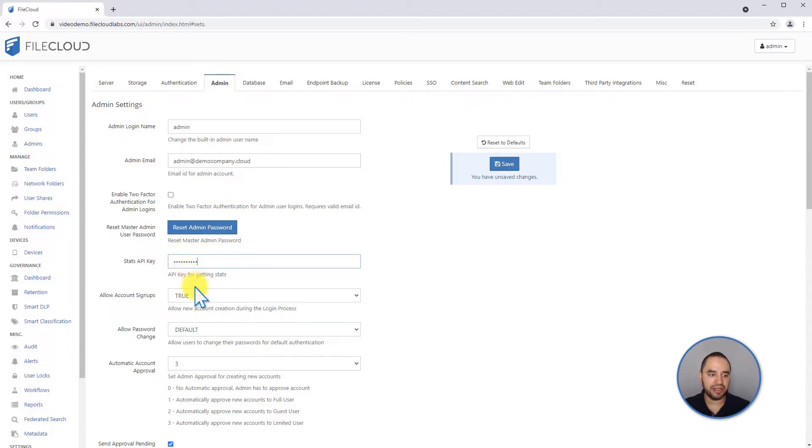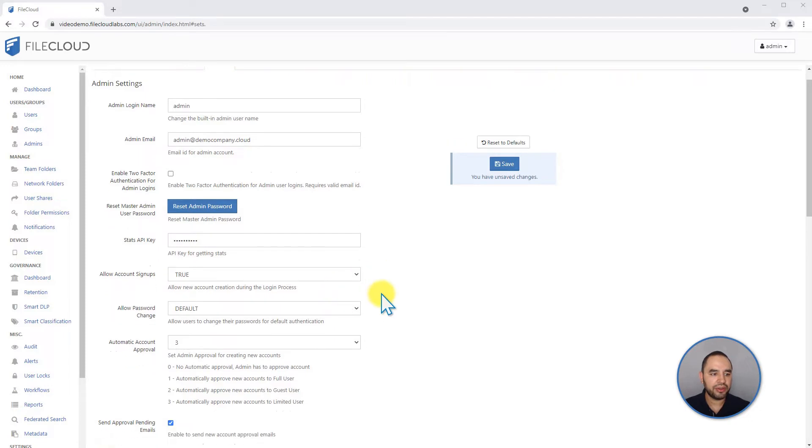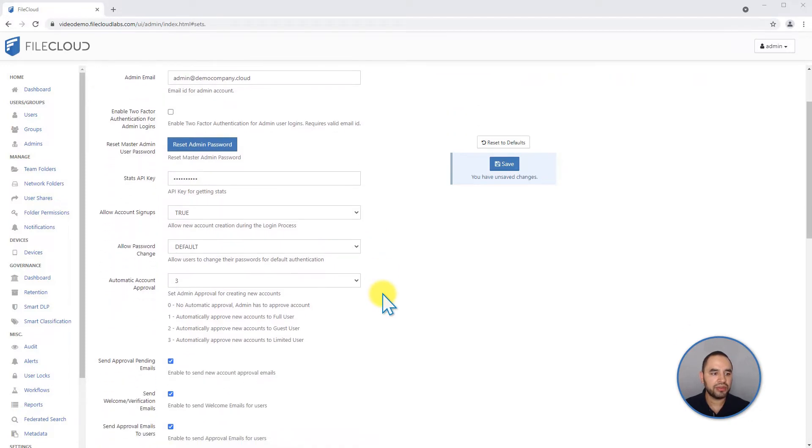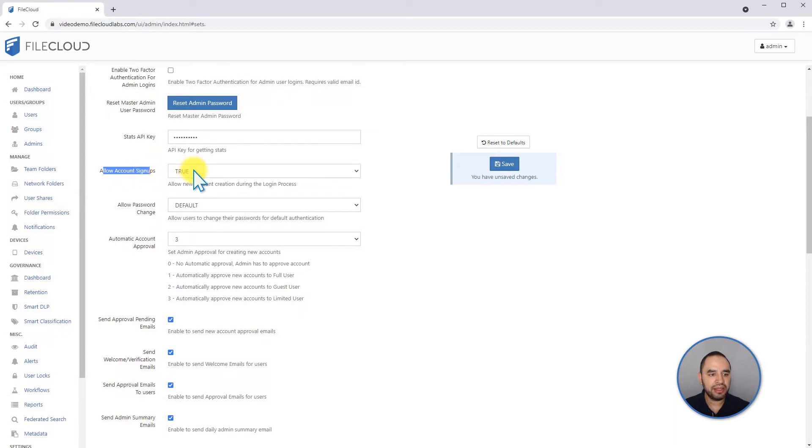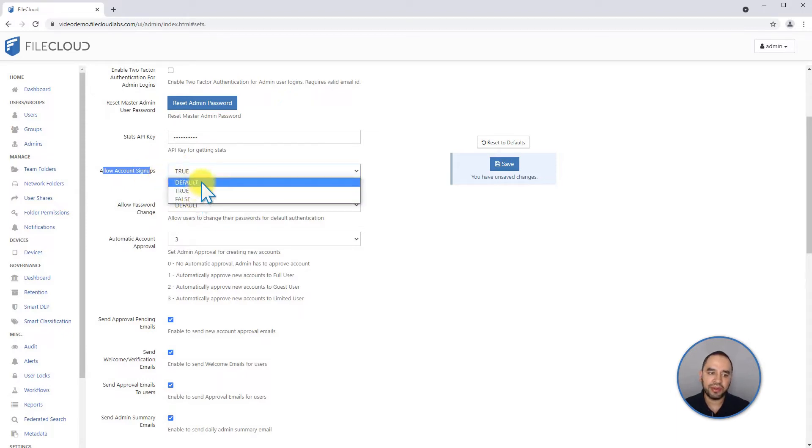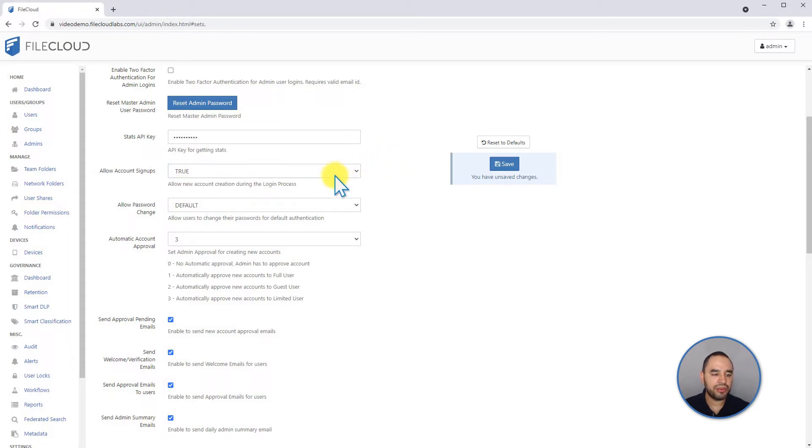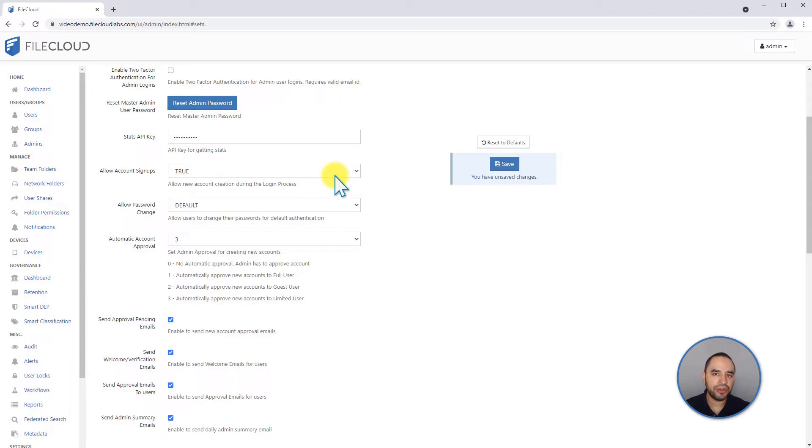There are a few other important settings regarding accounts. You can decide to allow accounts to be created automatically: true, false, or default. The default is false. By doing this, you'll be able to allow your users to create accounts when they are creating a share.